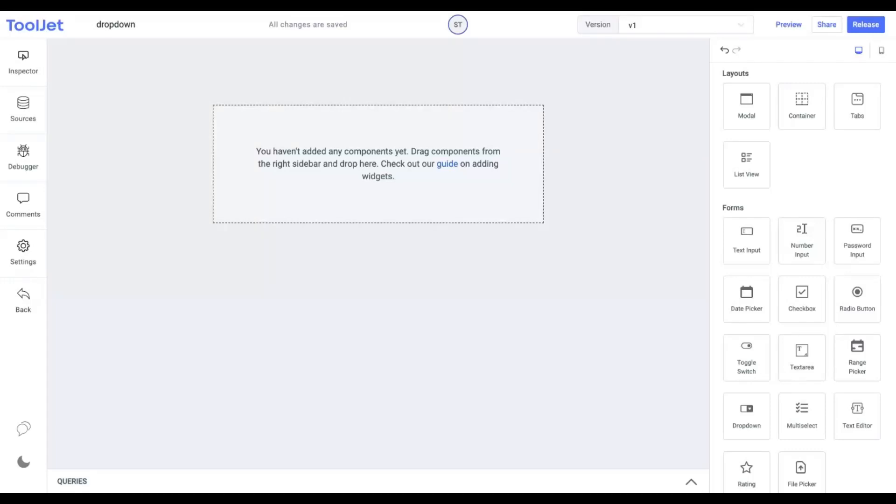Hello everyone. Today we'll quickly learn about the properties and styling of the dropdown widget. You can access the link to the documentation for this widget in the description below.